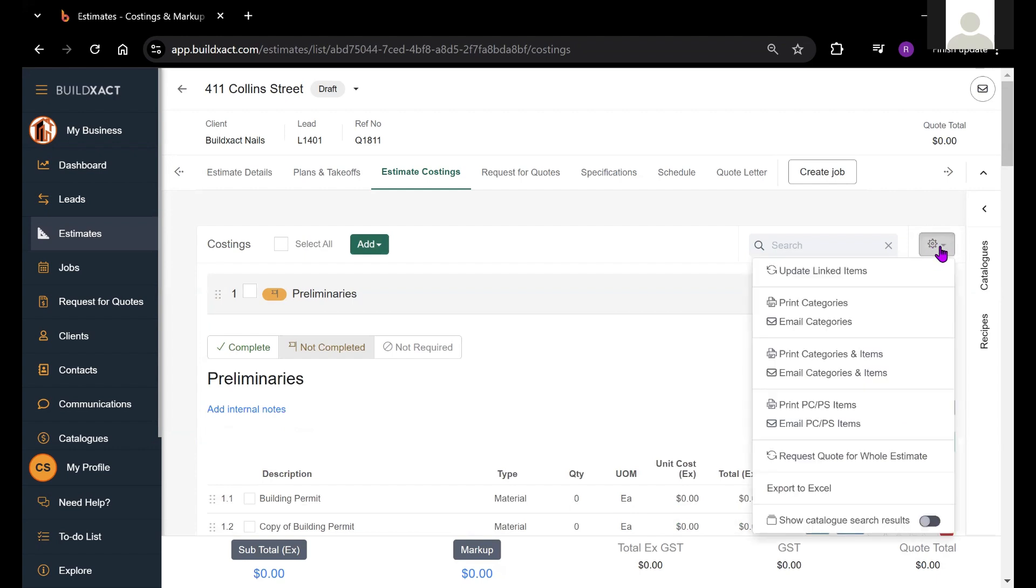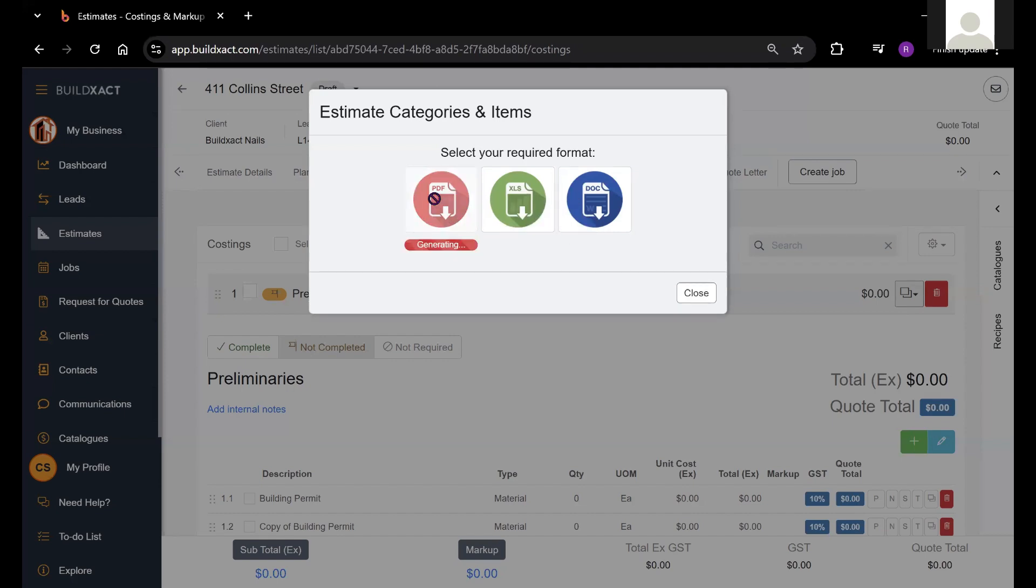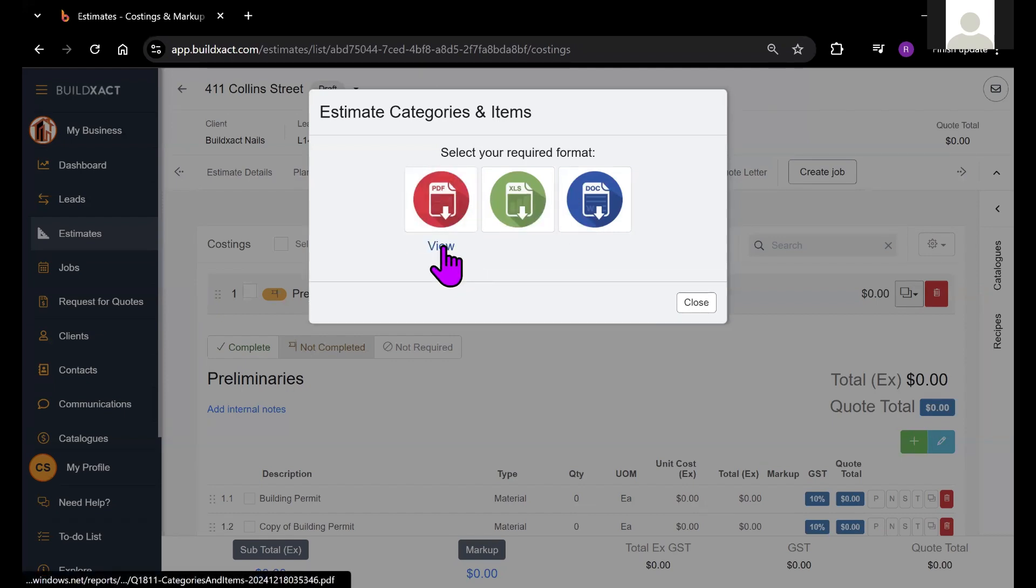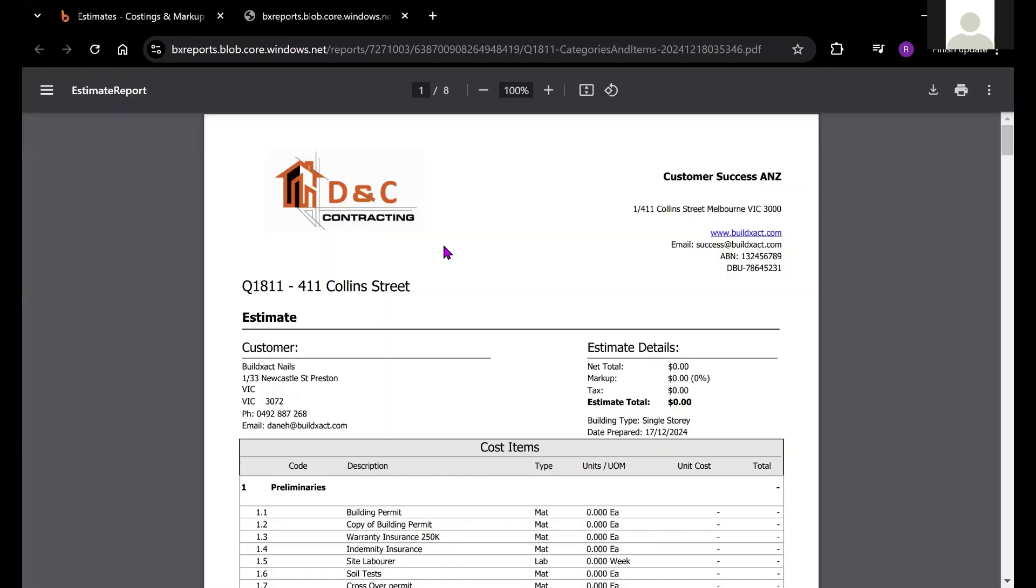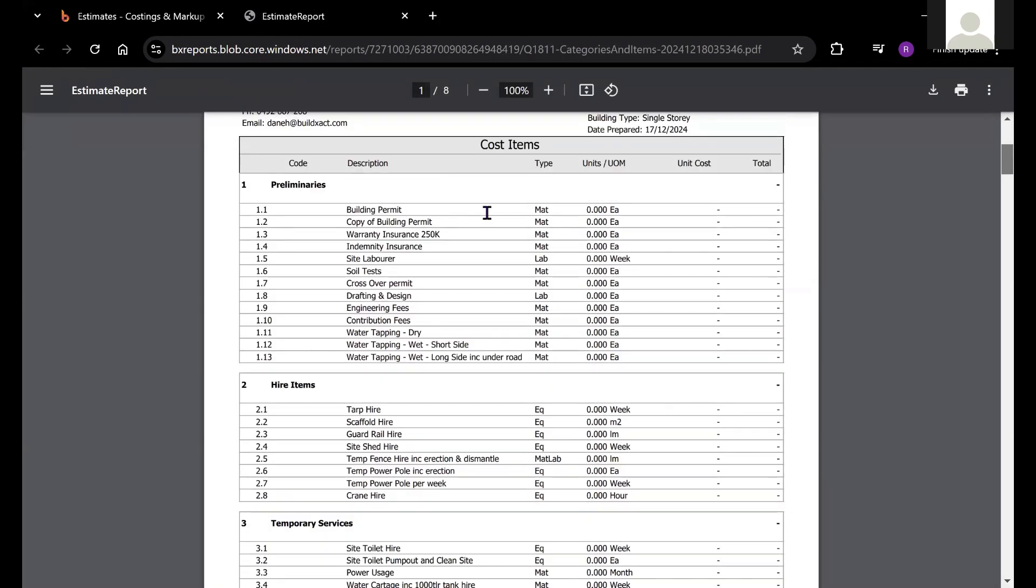I could render it out as a PDF, an Excel spreadsheet or a Word document. And if we have a look at that report, we'll see a large list of the categories that we have, the items, and we'll also be able to see the quantities and the costs once they're loaded in.